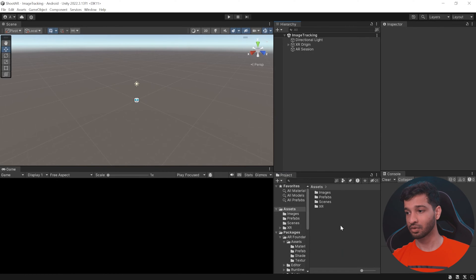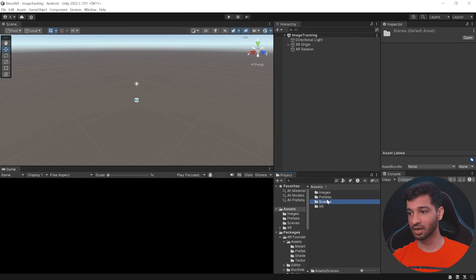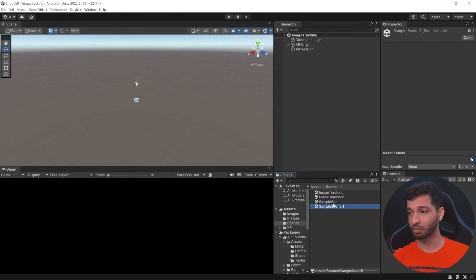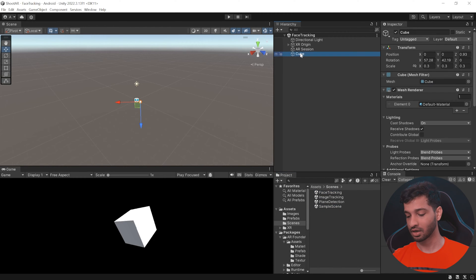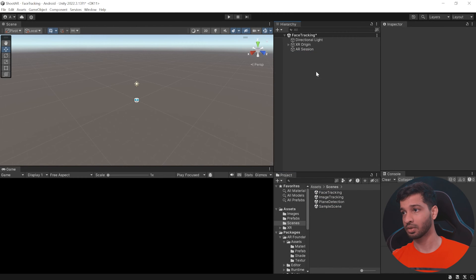All right, so here we have our Unity project and as usual let's go ahead and duplicate this and call this face tracking. Open the scene and get rid of the cube.